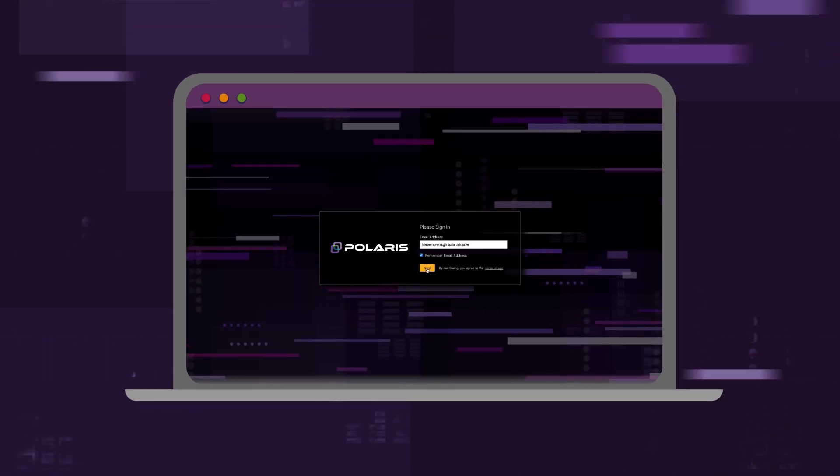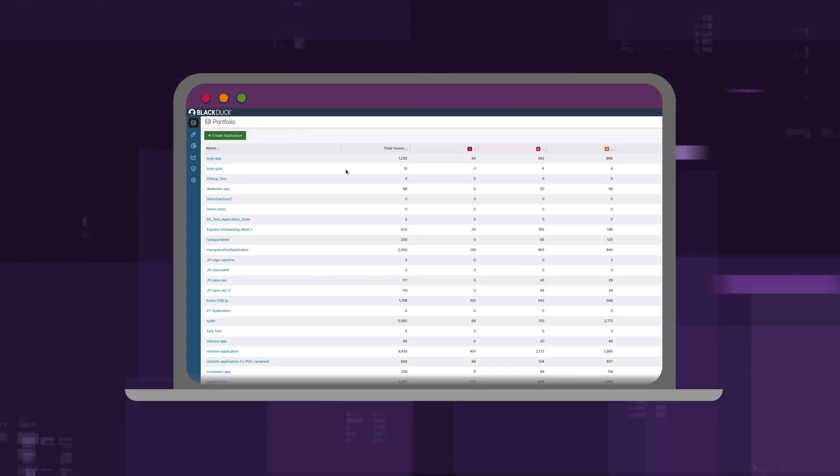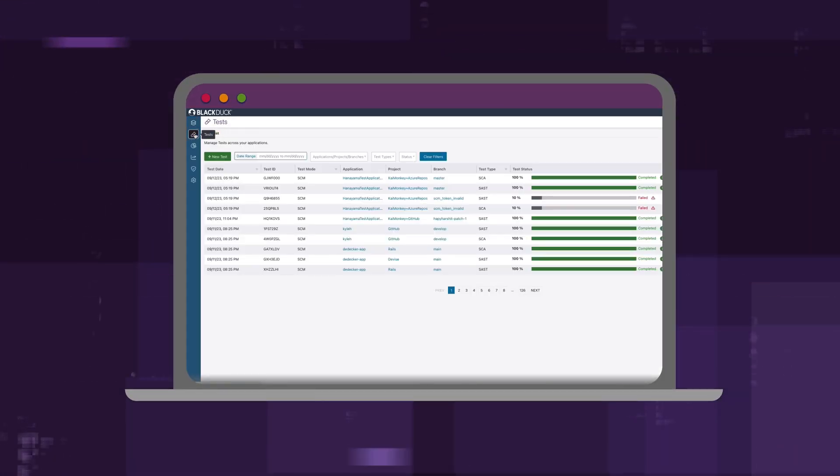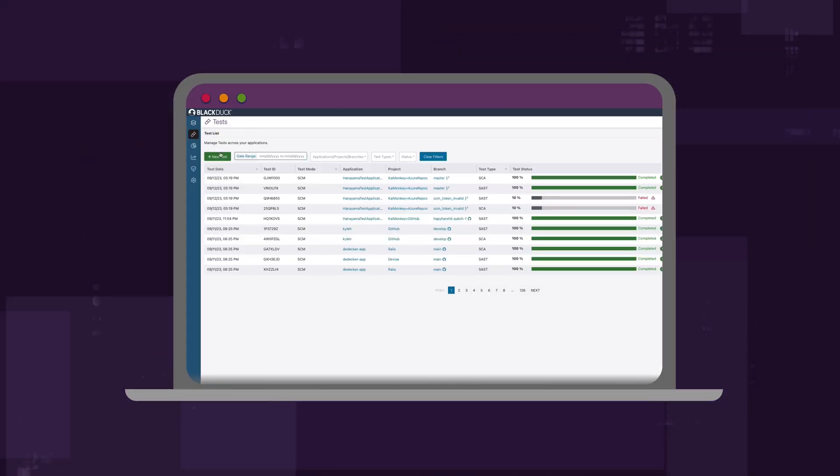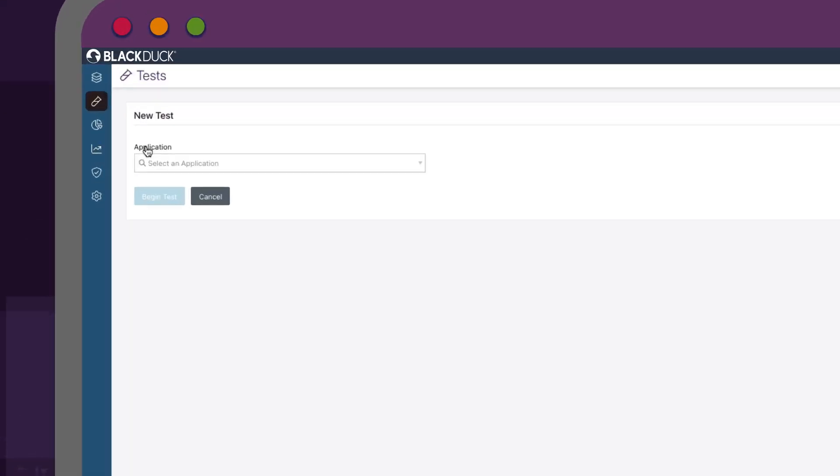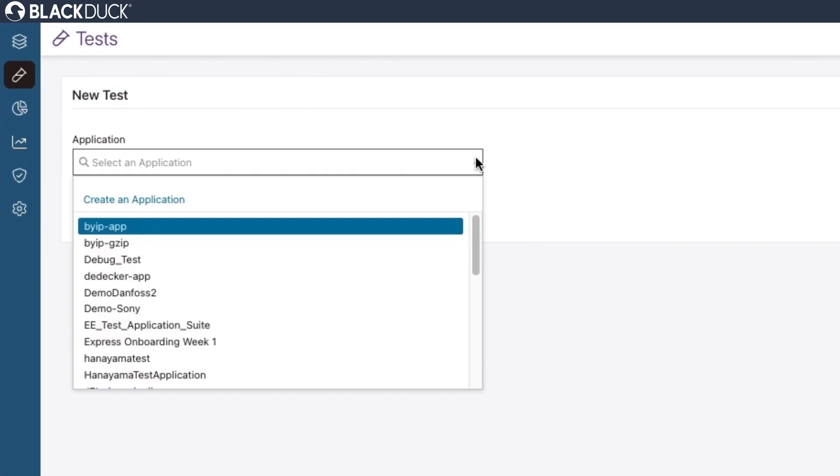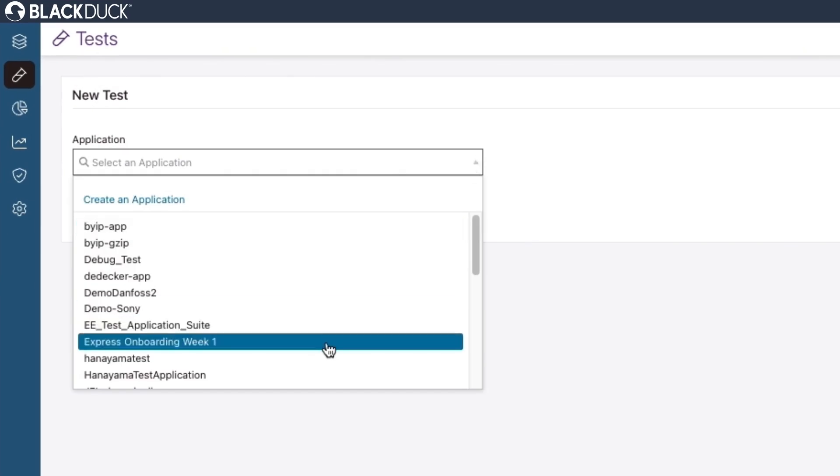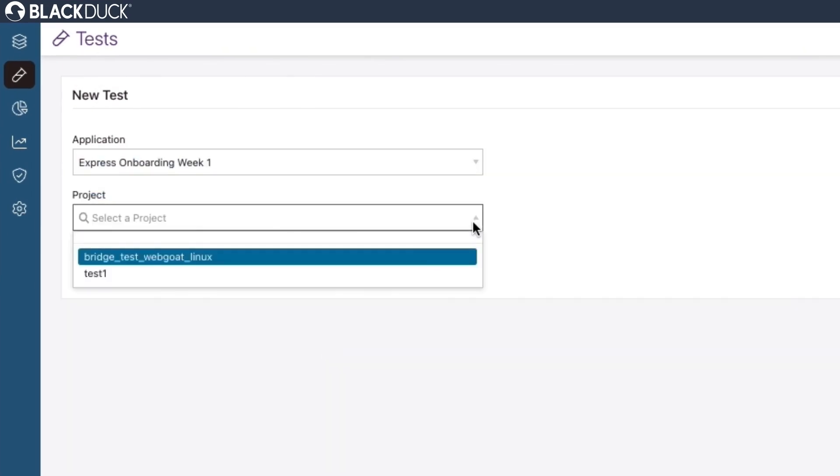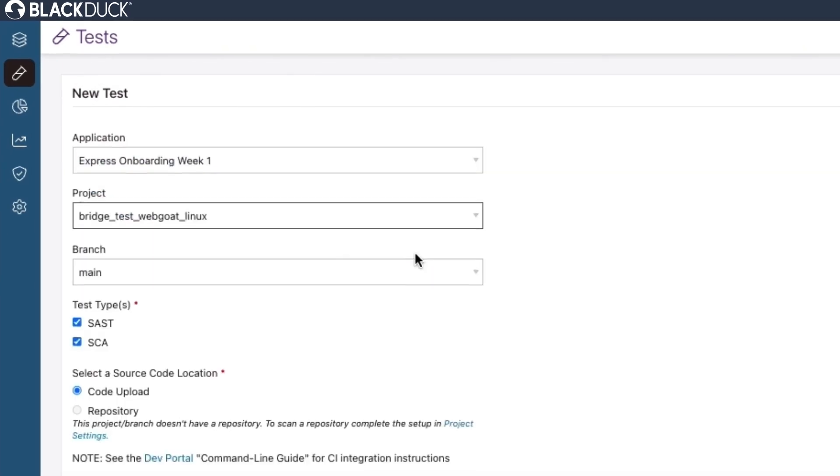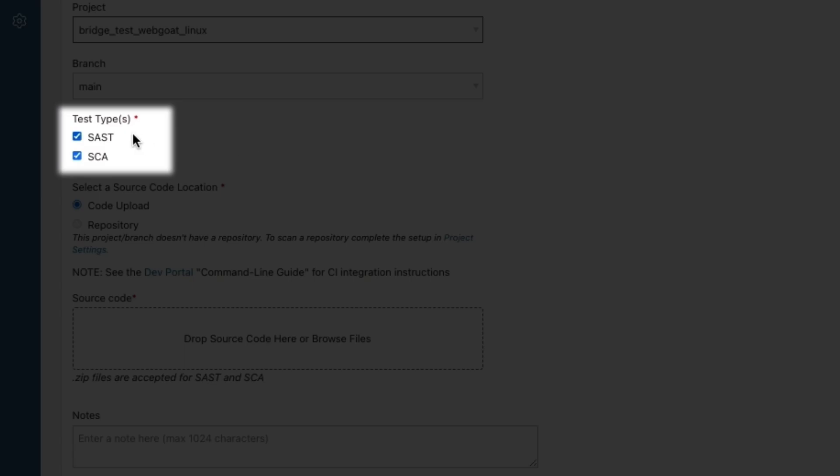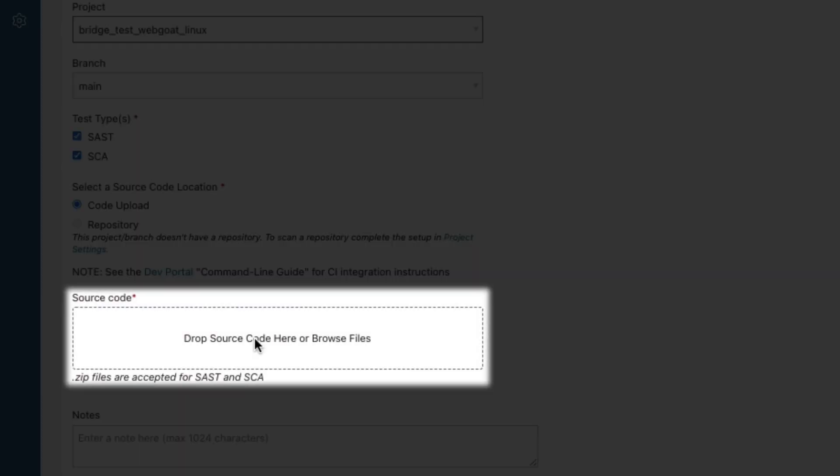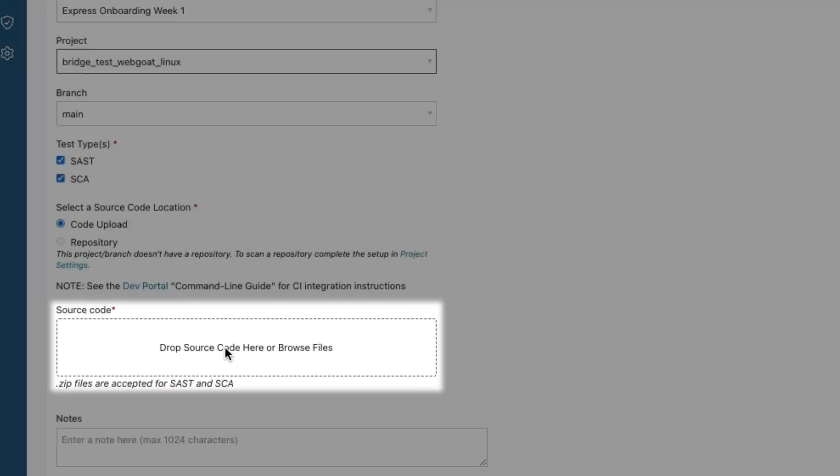Getting started with Polaris is a breeze. You can onboard and start scanning code within minutes. Simply select an application, a project, designate the scan type, and point to the source code location.